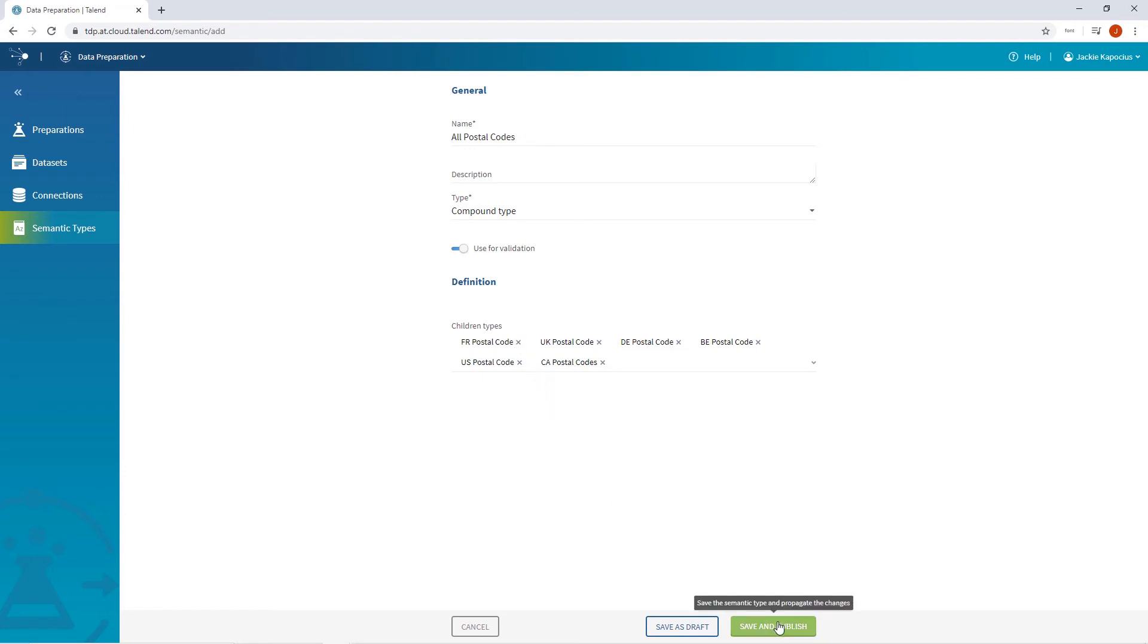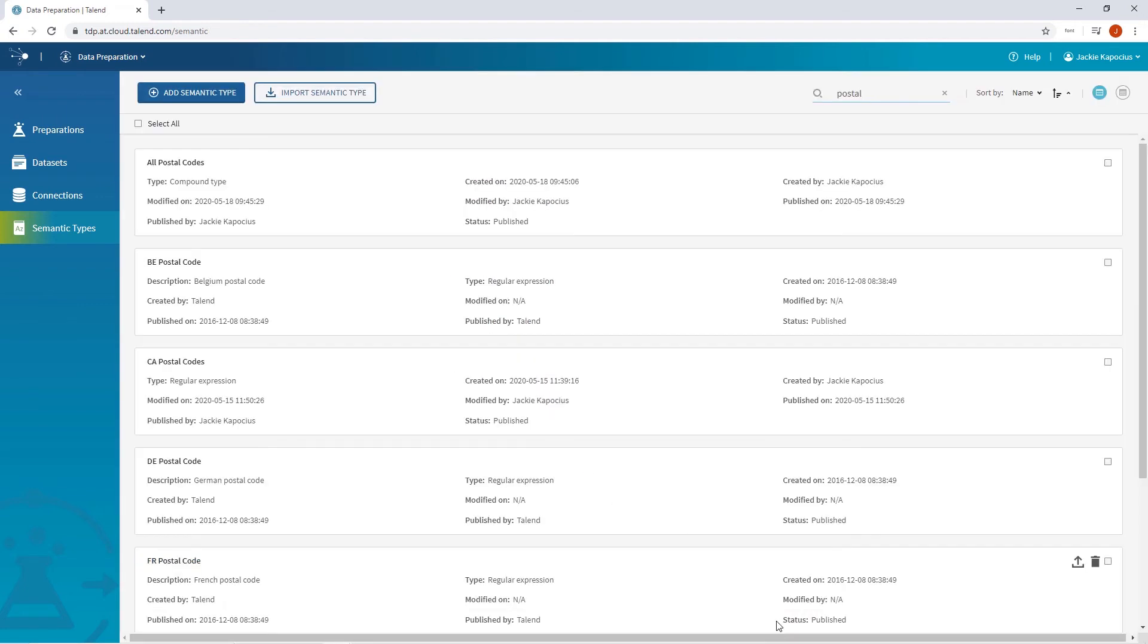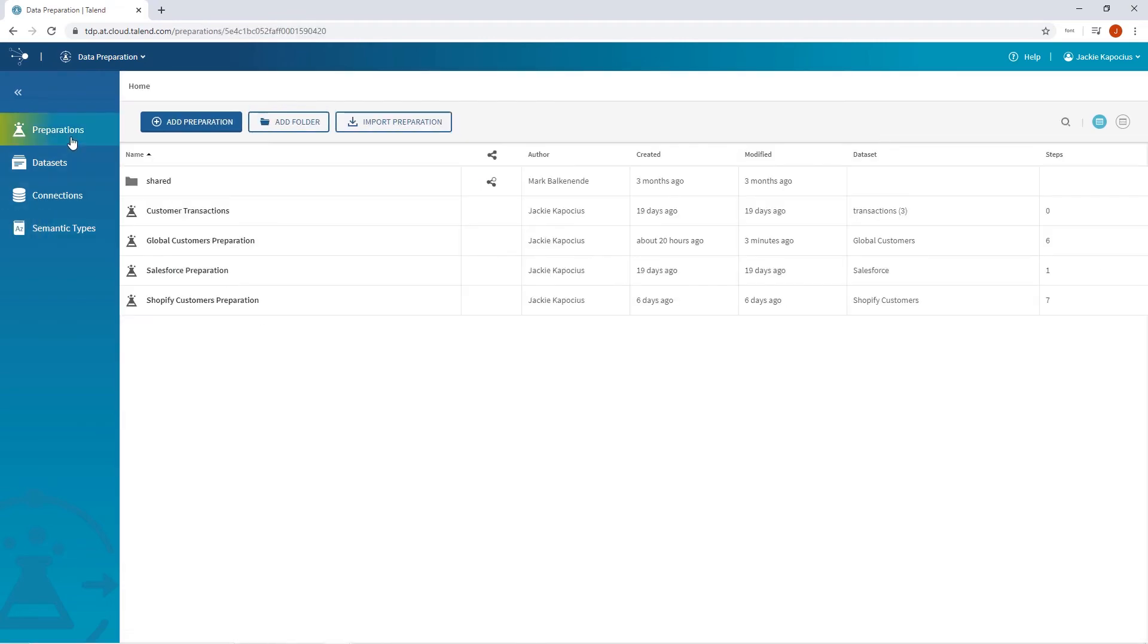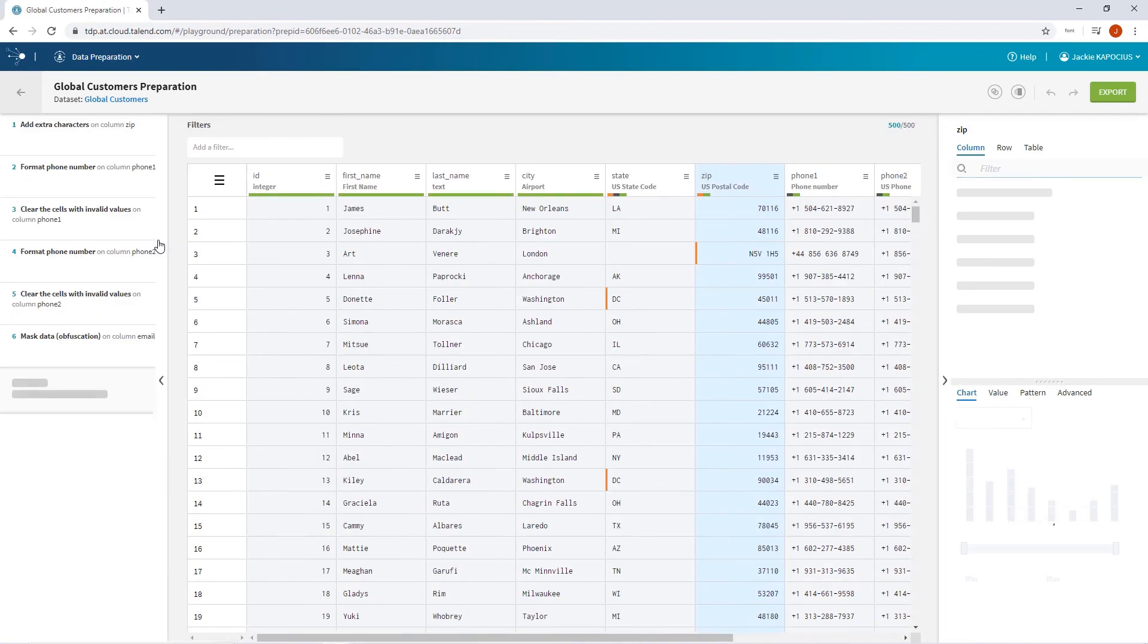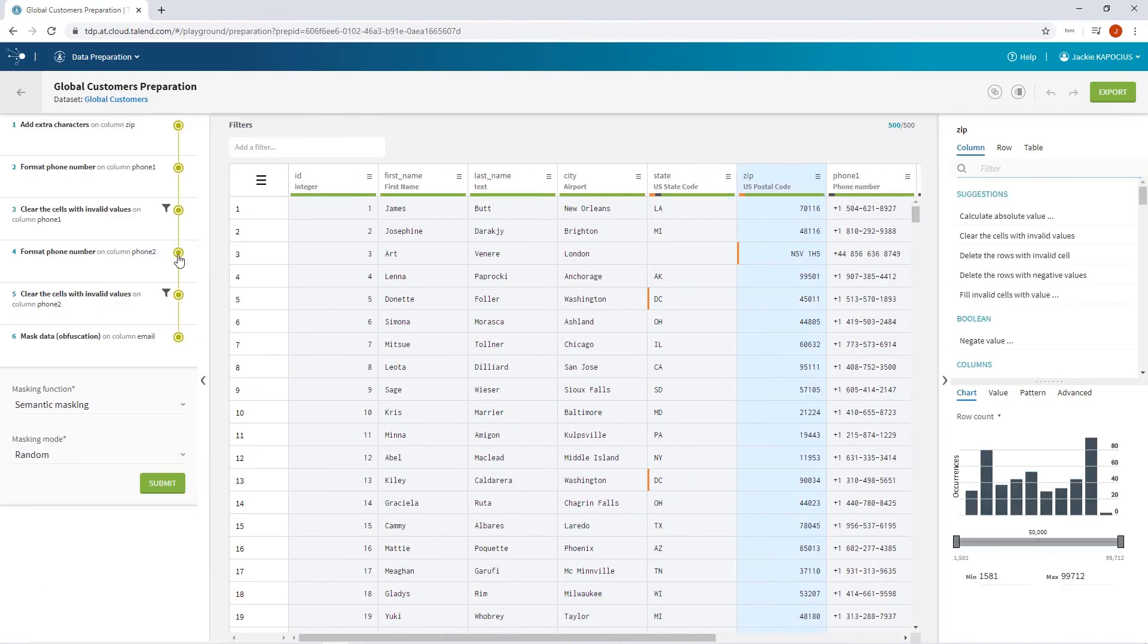I'll save and publish to make my new semantic type available to all users within my team across the Talend Data Fabric cloud-based applications.